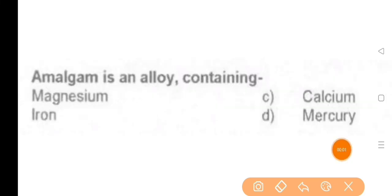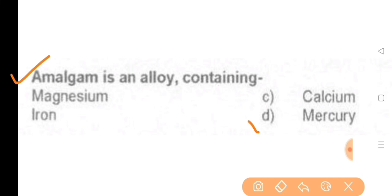Next question: Amalgam is an alloy containing — the answer is option D, Mercury.